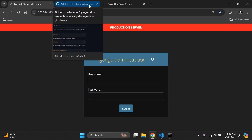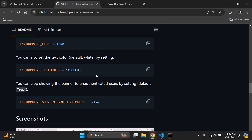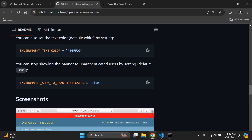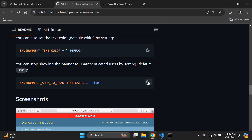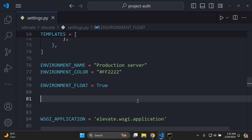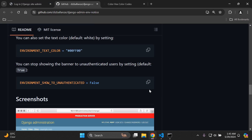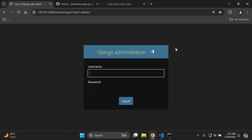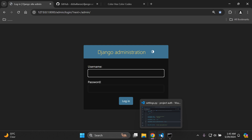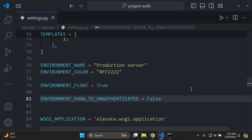Another setting is controlling whether to show the banner to unauthenticated users. Currently the user is unauthenticated. If we don't want them to see this, copy the relevant setting and paste it in. With that setting in place, unauthenticated users — those not logged into Django admin — will not see the environment banner. This is a helpful security feature. When you do log in, you'll see the banner again as an authenticated user.